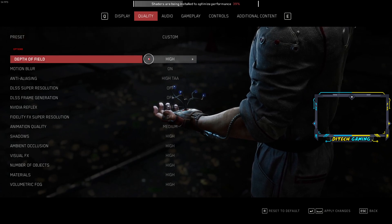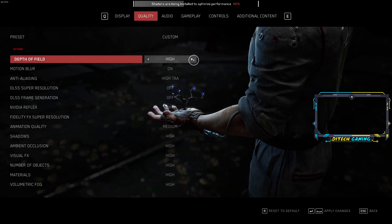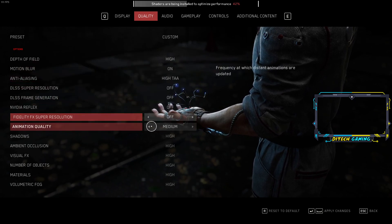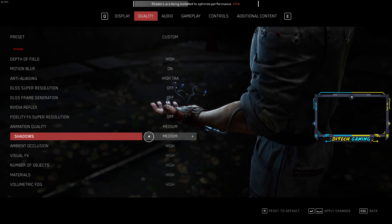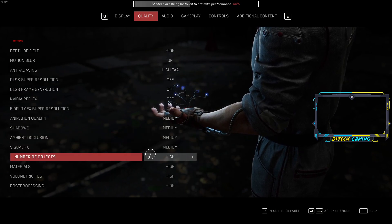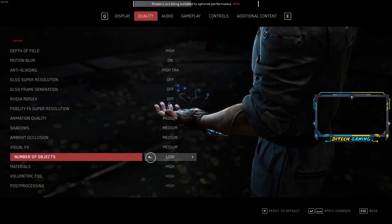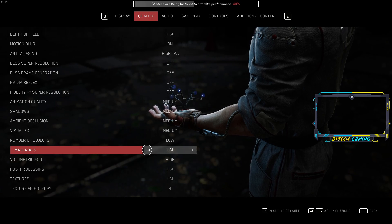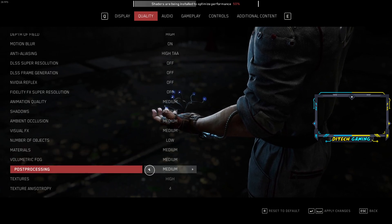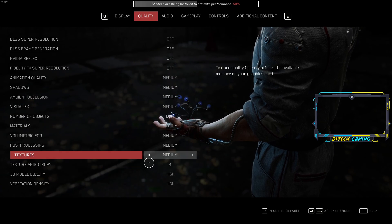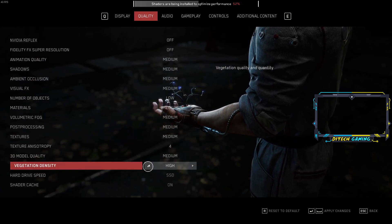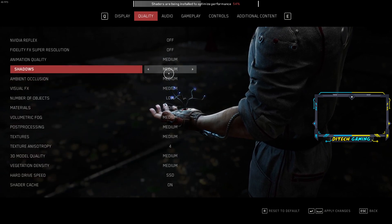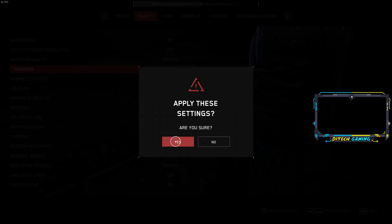Set the quality to High — max I guess — but make the rest Medium, because by default those are at max settings. So if you have a lower-end GPU like me, you want to make sure those are Medium. Then apply changes.